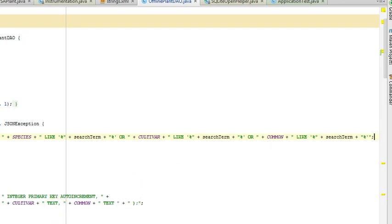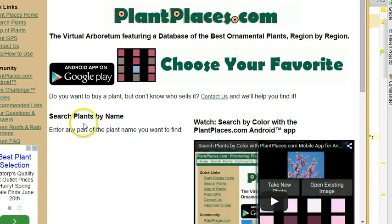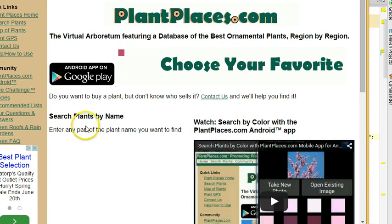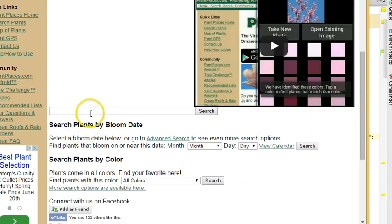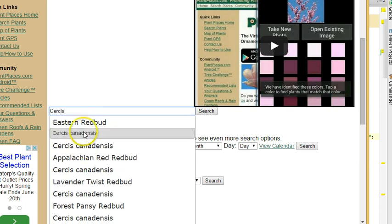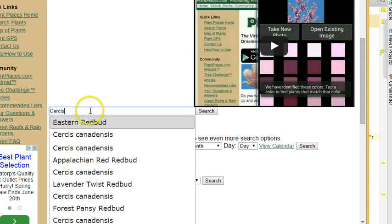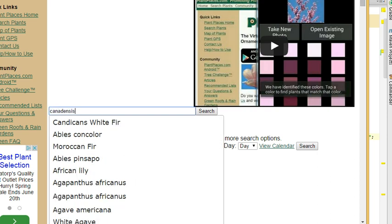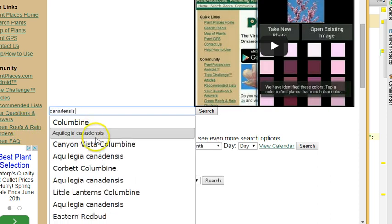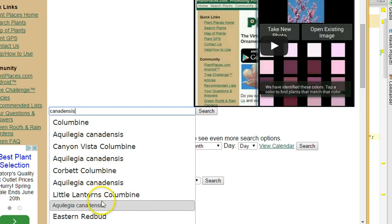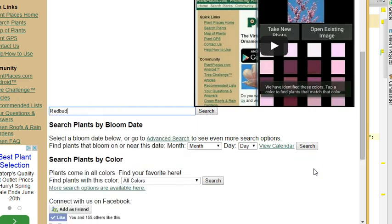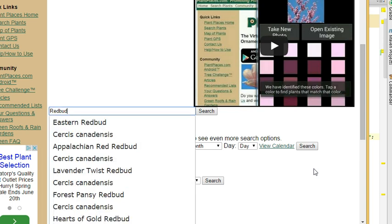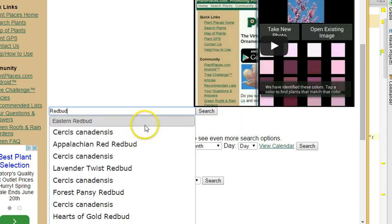For example, if I go to plantplaces.com, search plants by name, enter any part of the name you want to find. I can type in Cercus, and notice that it's going to autocomplete with Cercus canadensis and eastern redbud. If I say canadensis, we're going to get several different plants where the species is canadensis, and among them is going to be Cercus canadensis. If I say redbud, we're going to end up again with Cercus canadensis, eastern redbud.